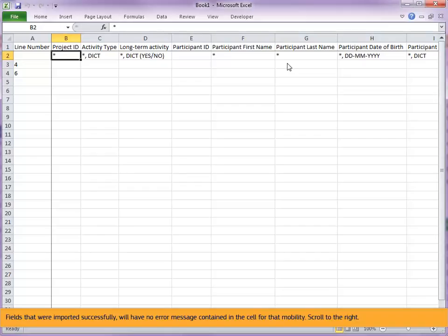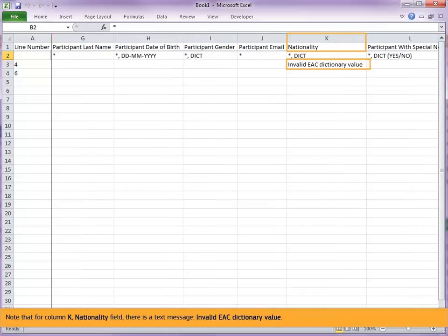Scroll to the right. Note that for column K, nationality field, there is a text message: invalid EAC dictionary value.